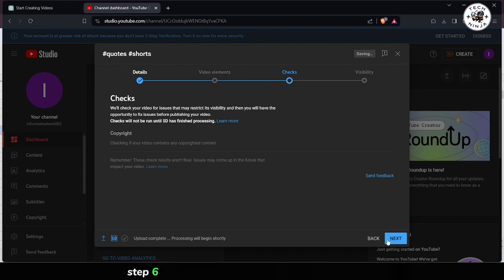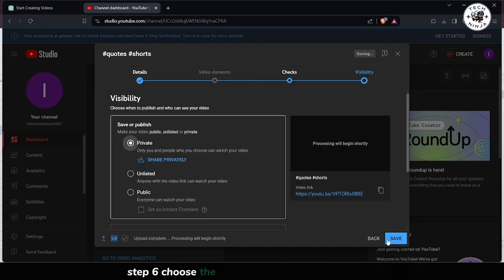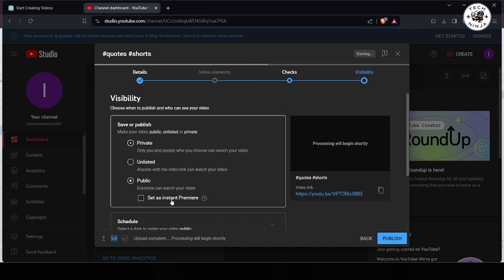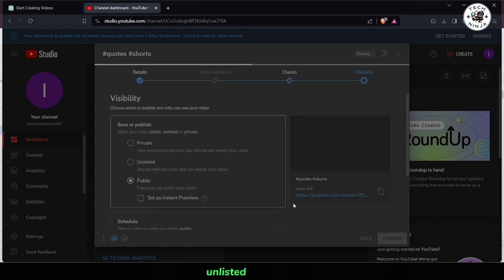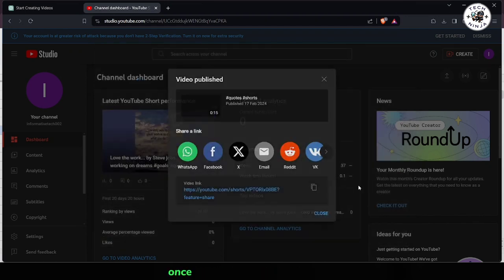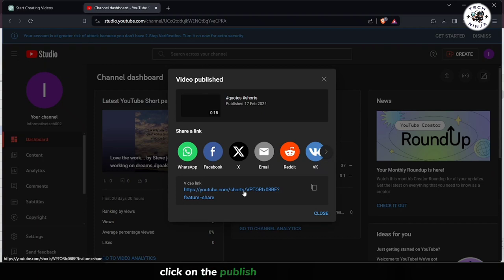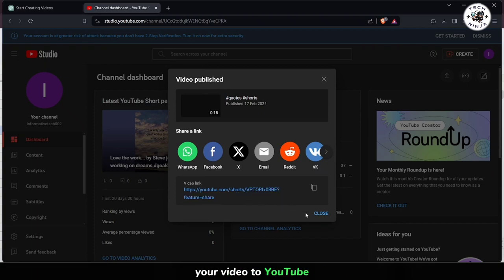Step 6. Choose the visibility settings for your video. You can set it to public, unlisted, or private depending on your preference. Once you've made your selections, click on the Publish button to upload your video to YouTube.